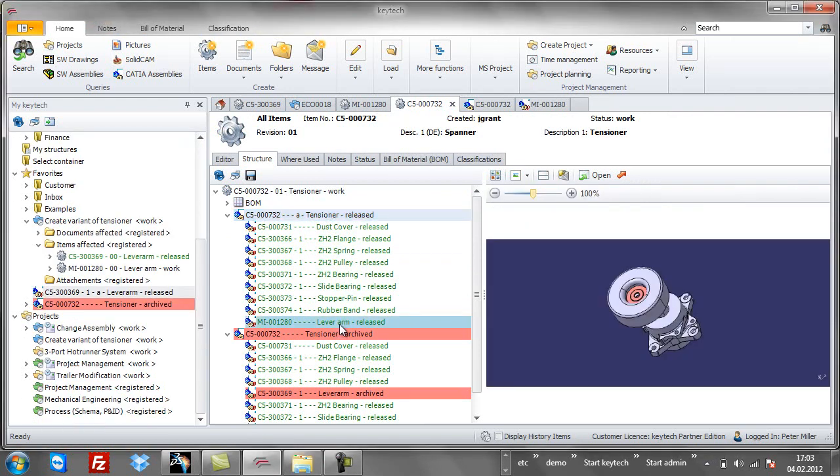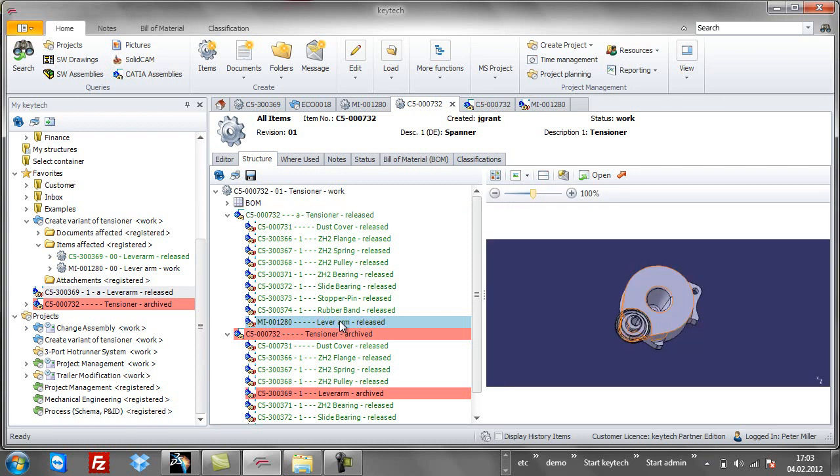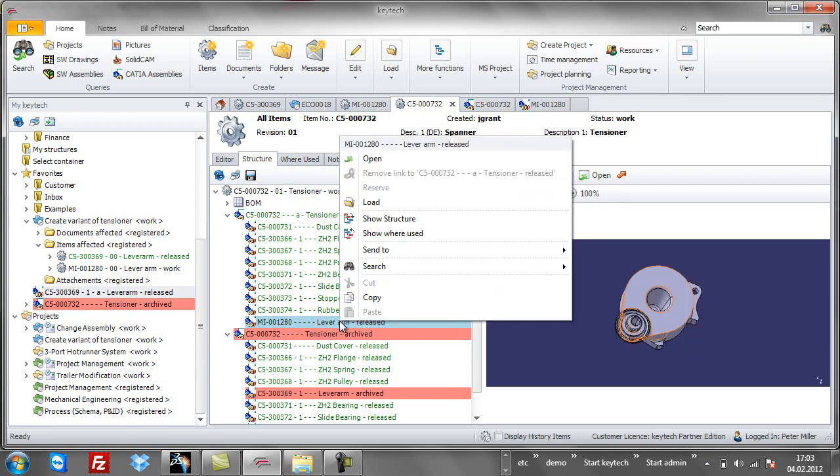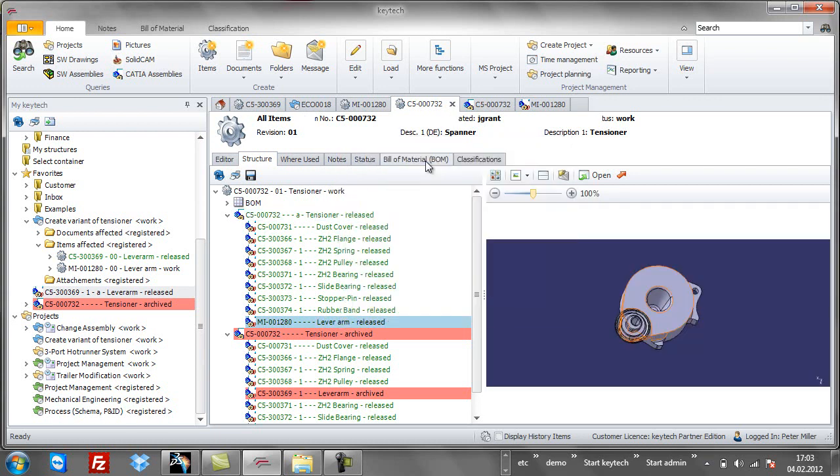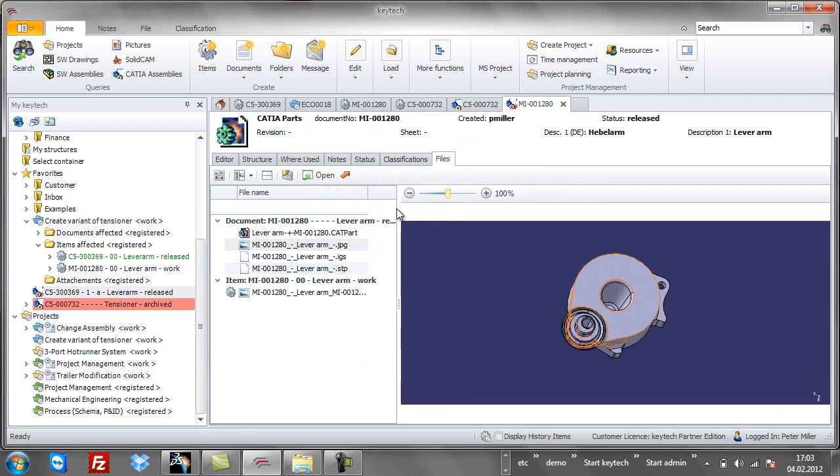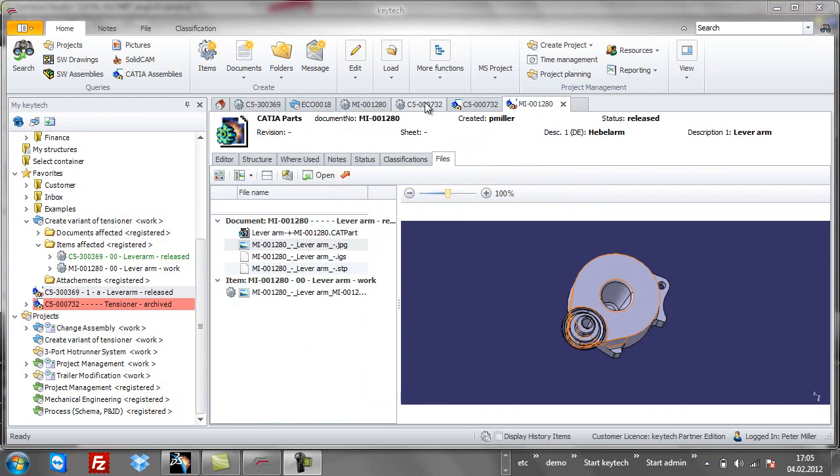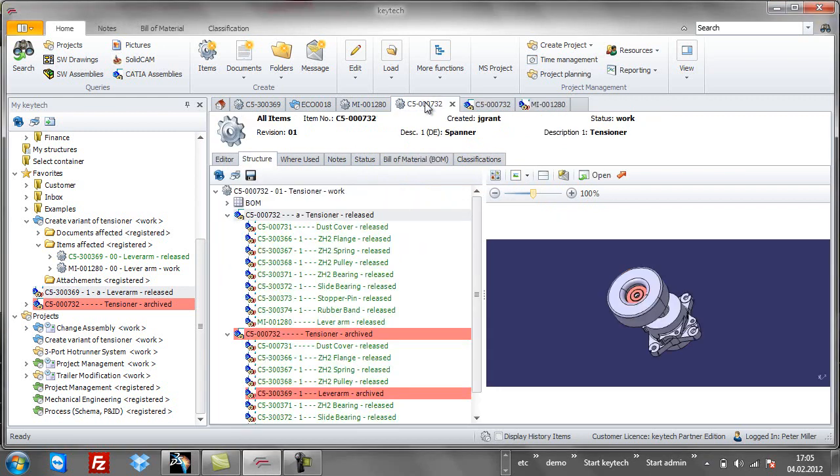Neutral file formats like PDF, STEP or IGES can be processed automatically as part of the workflow. These file formats are now available for manufacturing and post-processing to all departments.